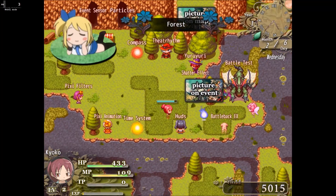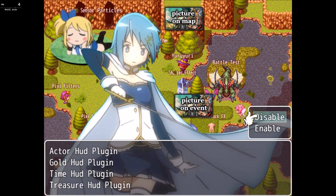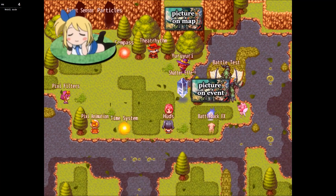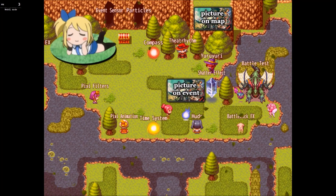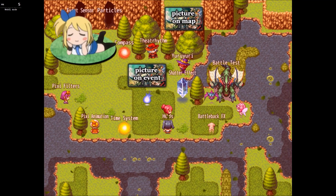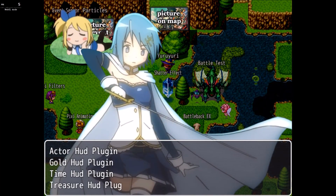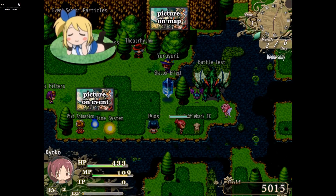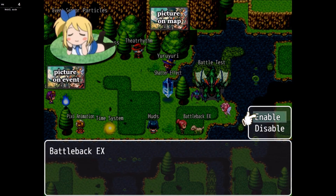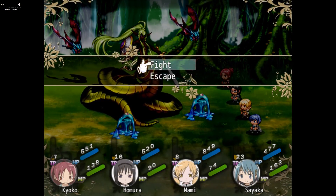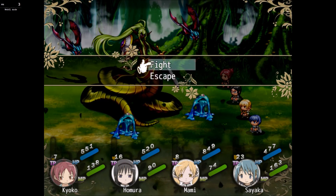Let's get out of here. We have hoods: actor hood, gold hood, time hood, treasure — and we can disable them. We can also enable them, which makes some shake. Then Battle Back EX — if we enable it we get a really cool animated background, which is a lot better than what we had before.